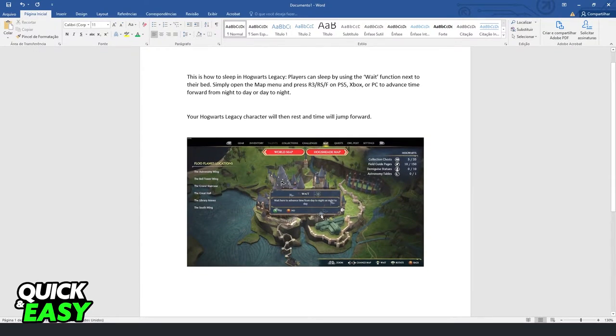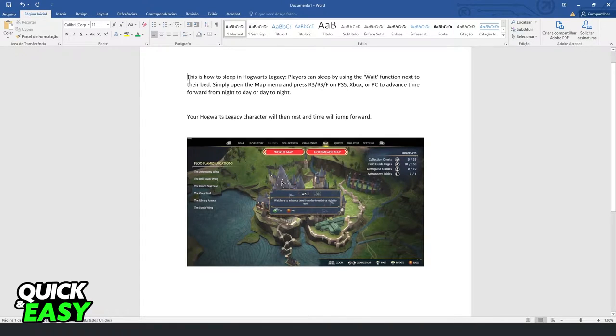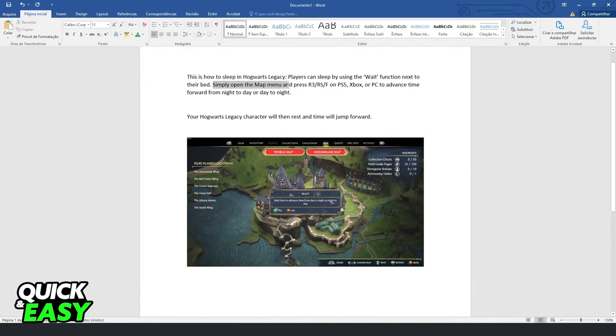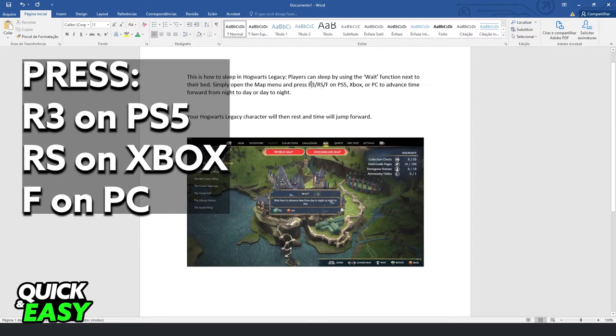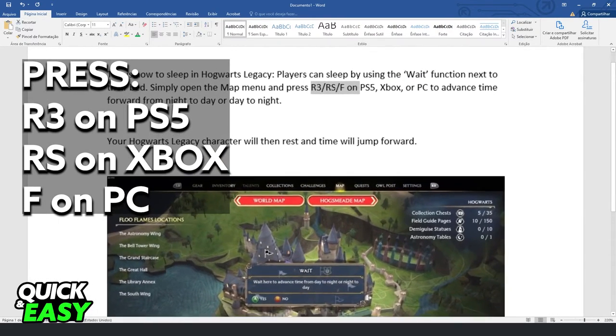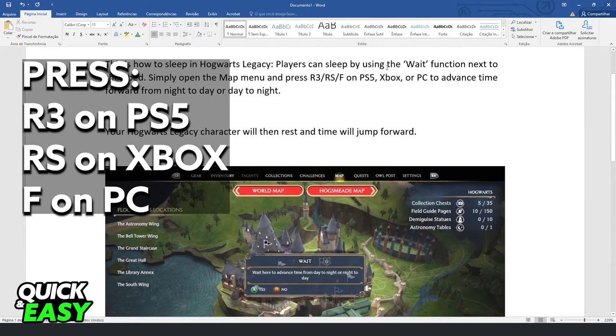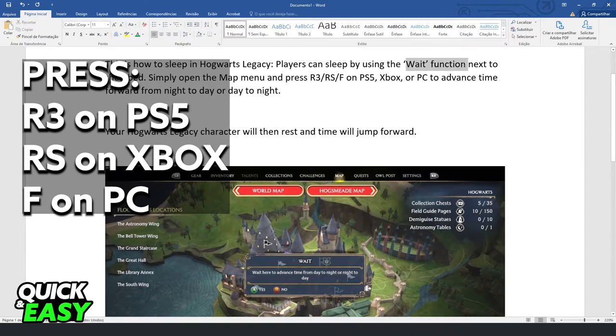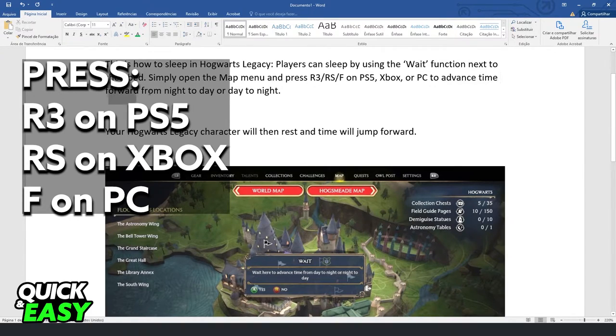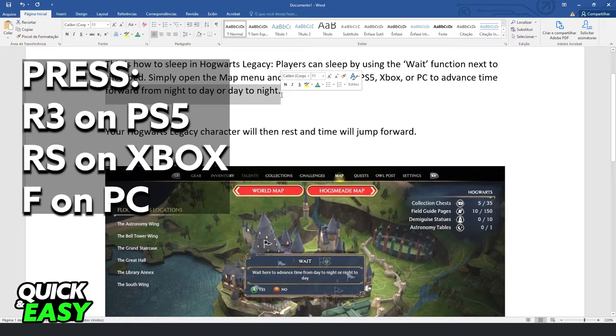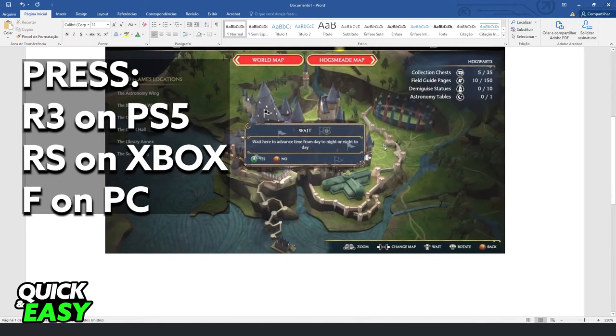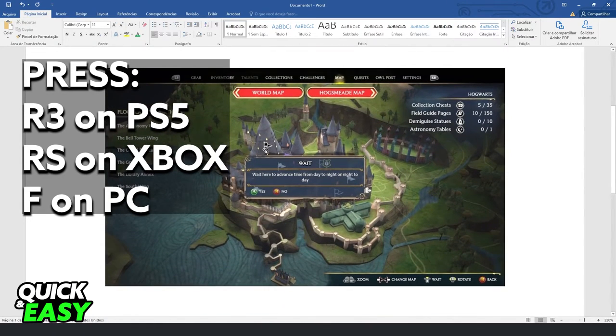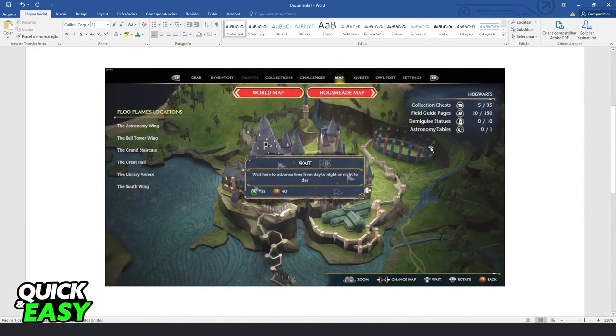You need to use the wait function next to your bed. Just open the map menu and press these buttons right here. Make sure to use the wait function to advance time forward from night to day or day to night. And that's it, you've slept in Hogwarts Legacy.